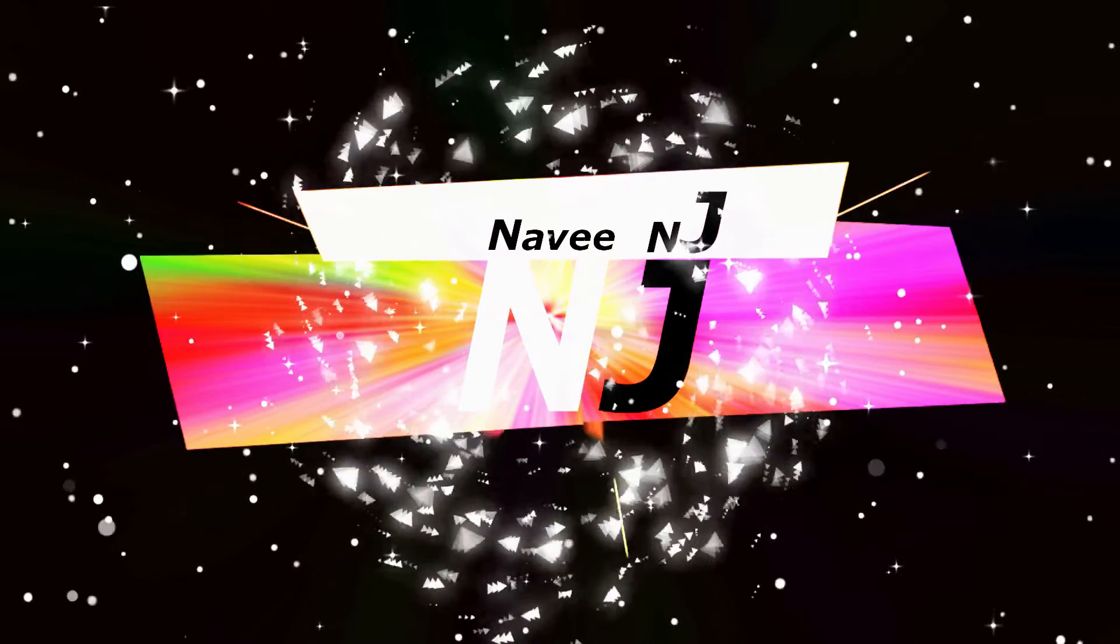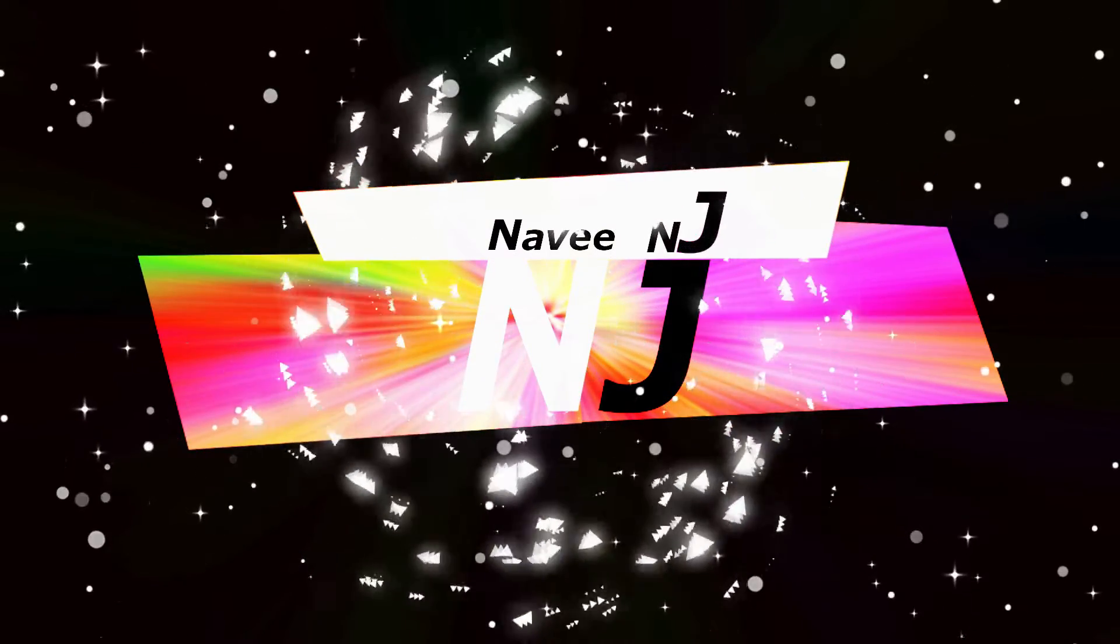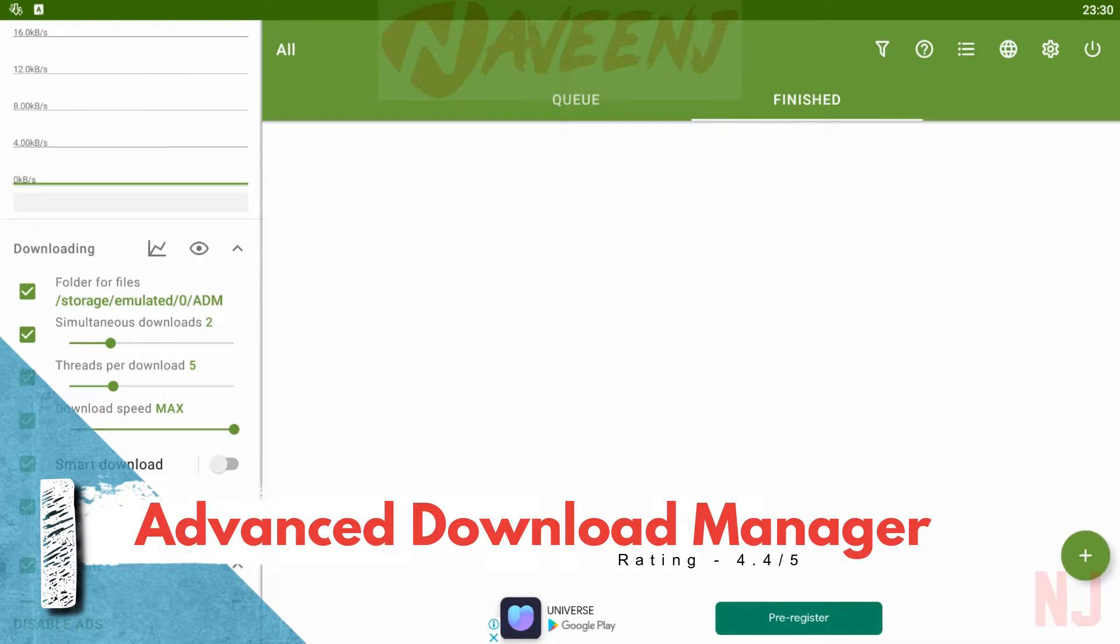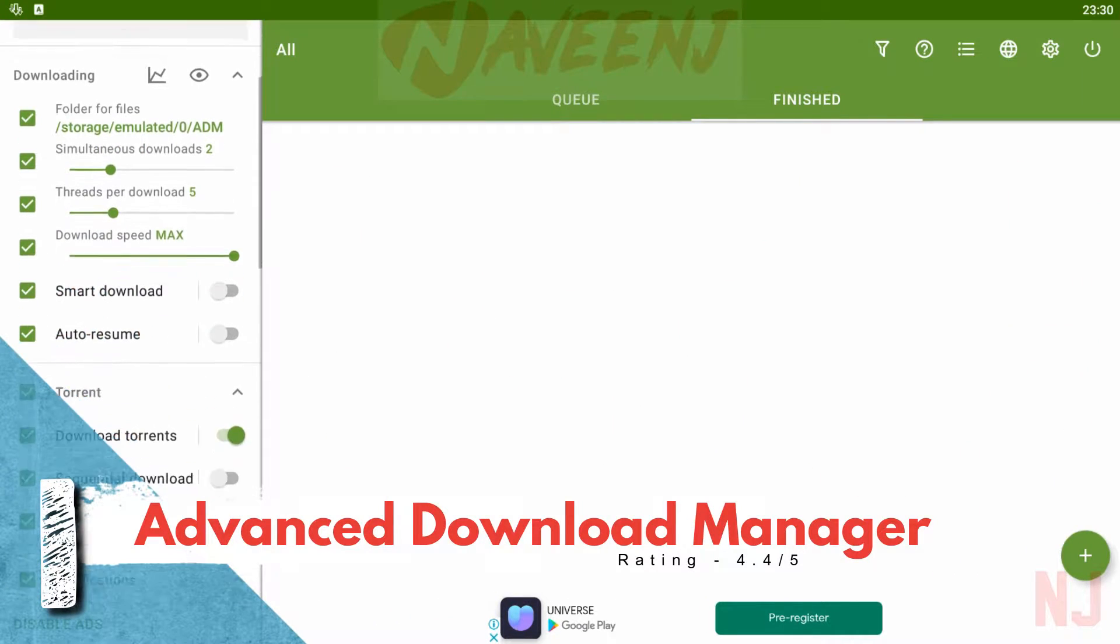5 Best Download Managers Apps. Number 1. Advanced Download Manager.